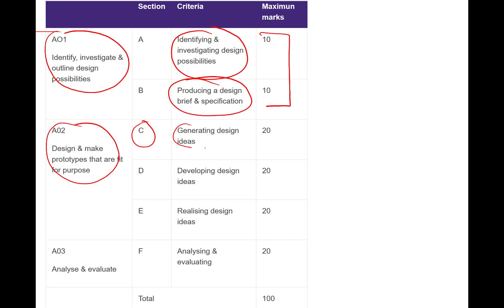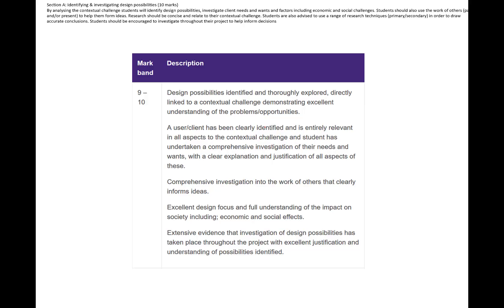Today I'm going to be looking at Section C, which is generating design ideas - these are our first, what we've always called, initial ideas. I'm only going to go part way through it today, so although there are 20 marks available, what I'm showing you today would not be sufficient for 20 marks. It's just the beginning - I would say it's only going to be about half to a third of what you need to produce.